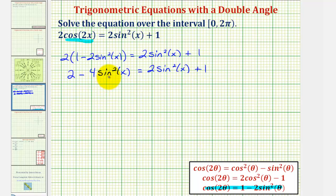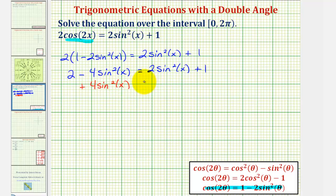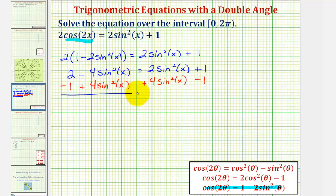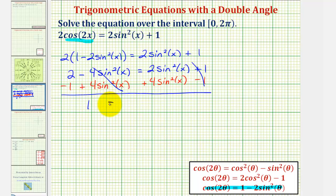Notice how the equation only contains sine squareds, so let's get the sine squared terms on the same side of the equation. We'll add four sine squared x to both sides, and also subtract one from both sides to move the constants to the left. Simplifying, this gives us one equals six sine squared x.